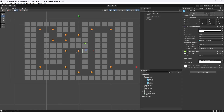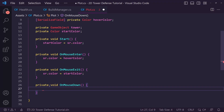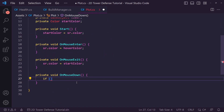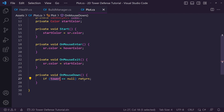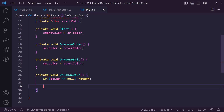The next thing we want is to actually build on top of one of these plots. In OnMouseDown we first check if tower is not equal to null — if it's not null we just return and do nothing, because that means it already has a tower. In the future we might bring up a menu to sell or upgrade, but for now we don't do anything if a tower is already placed.